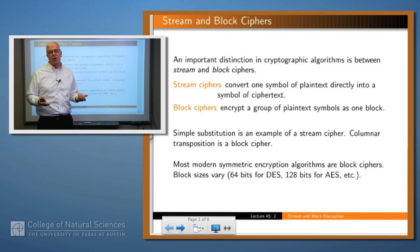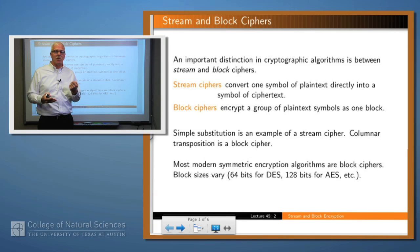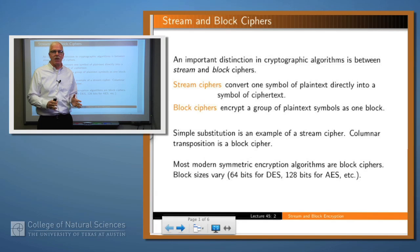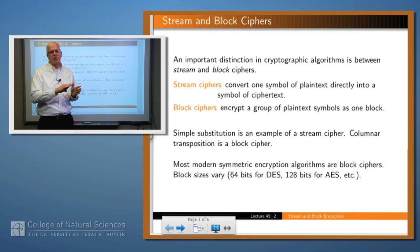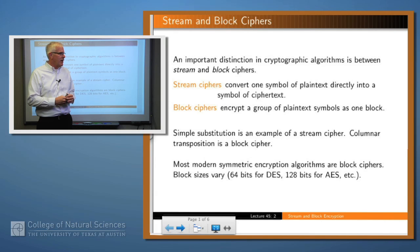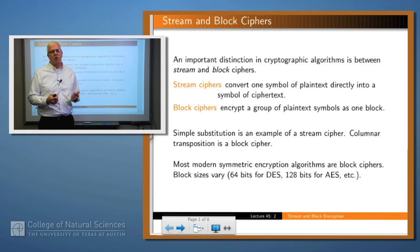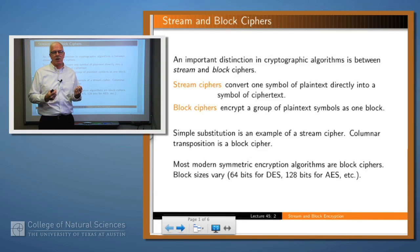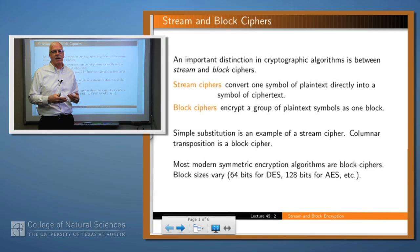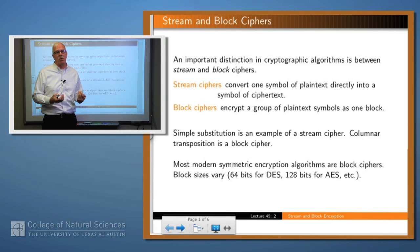Whereas columnar transposition, for example, is a block cipher because you can't encrypt each symbol as it comes in. You have to collect the entire block or the entire matrix to read down — remember you write your text in rows and then read down the columns. Most modern symmetric encryption algorithms are block ciphers and they typically specify the block size as a number of bits. For example, DES has a 64-bit block and AES has a 128-bit block.